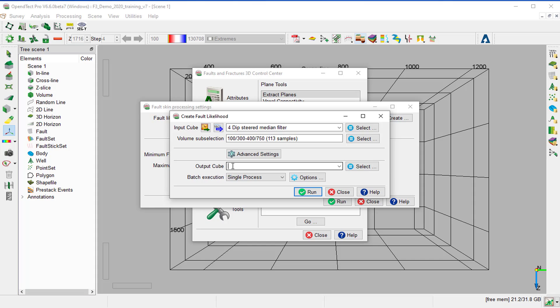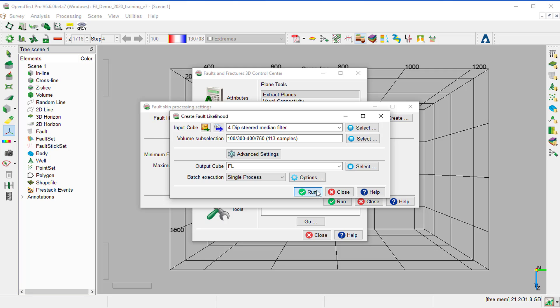Provide the name for the Output Fault Likelihood, FL for example. For large volumes, we can execute batch processing in multi-machine. So we keep single processing and run.